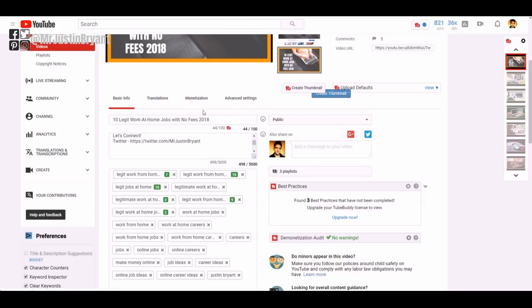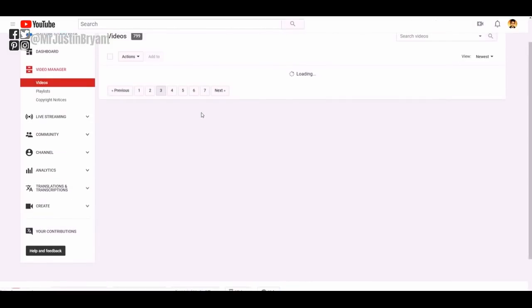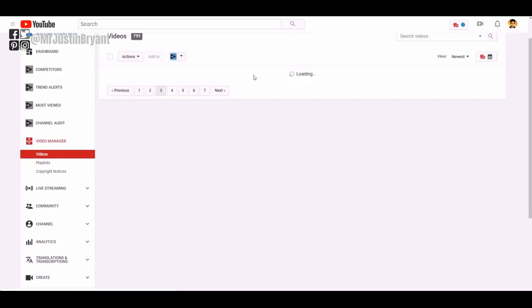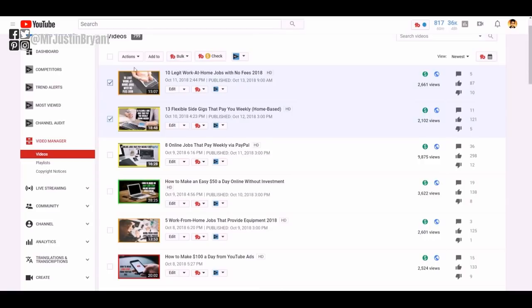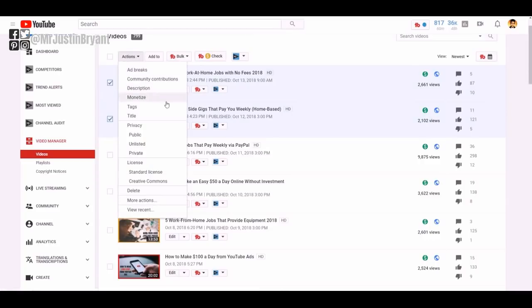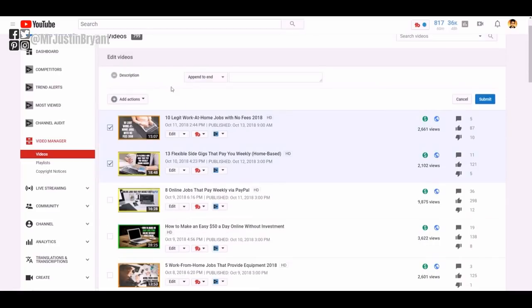So now if I wanted to go ahead and add my new Facebook URL, all you do is the same thing. So you click these two, click actions, go to description, append to end is what I would want to do.